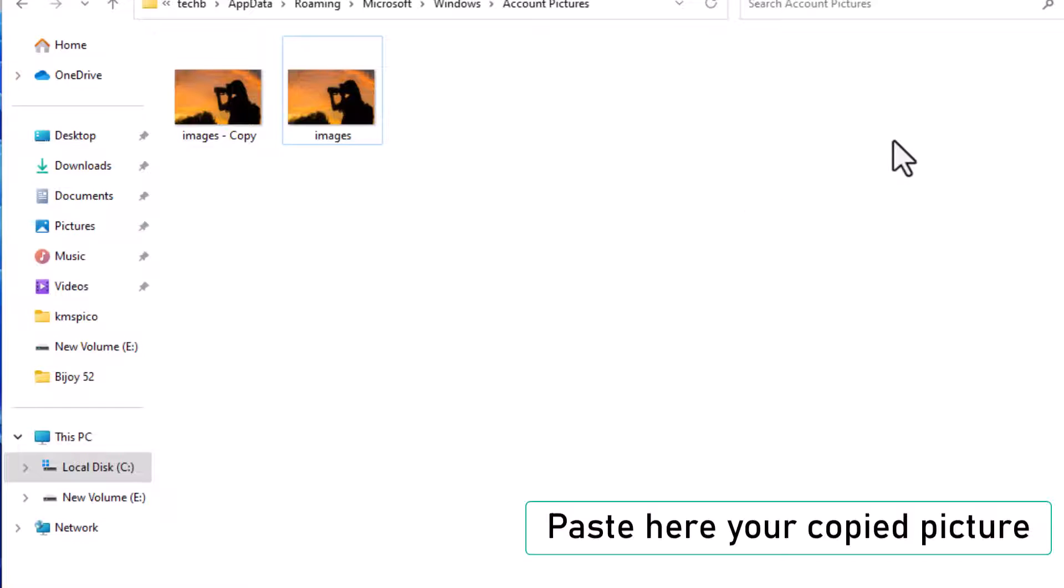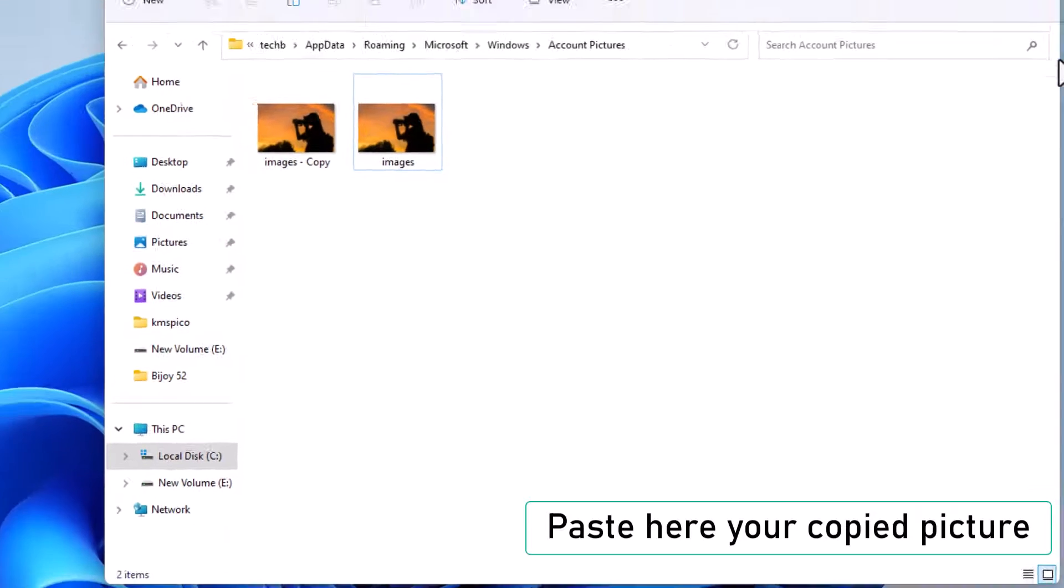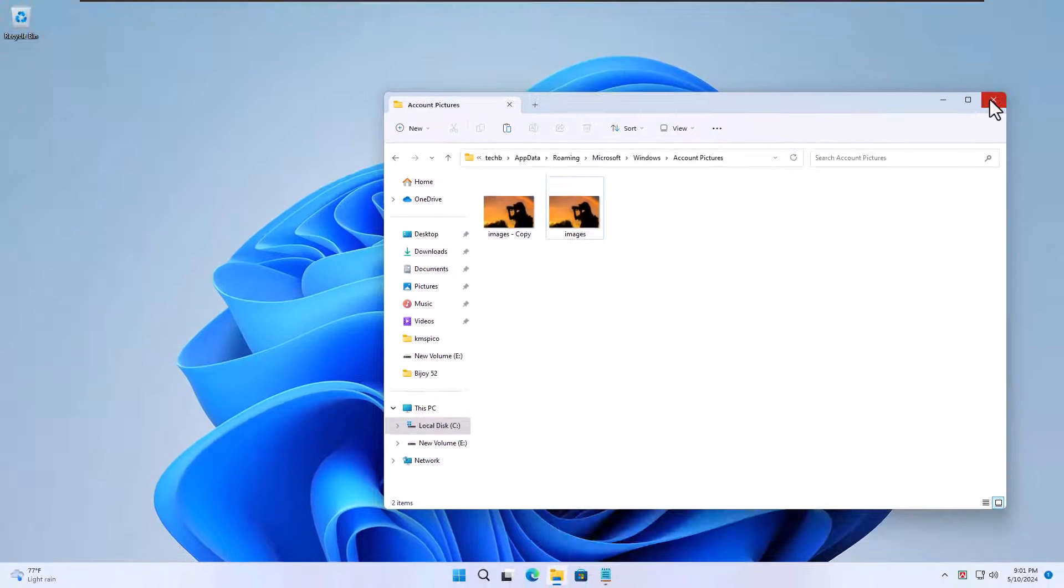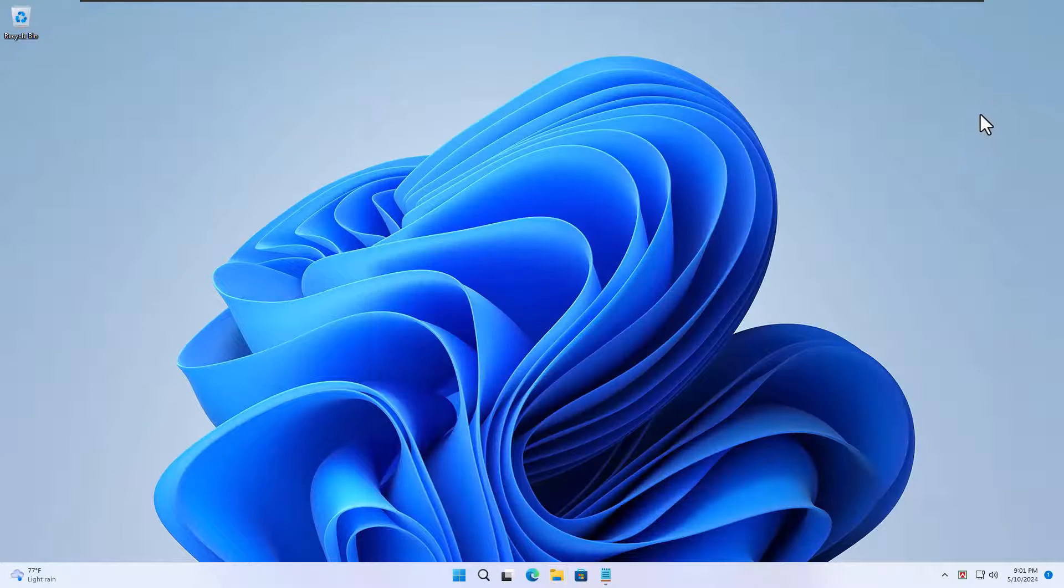Paste your image. Right-click within the Account Pictures folder and select Paste to place your copied image here.